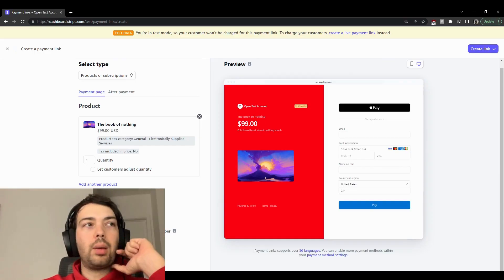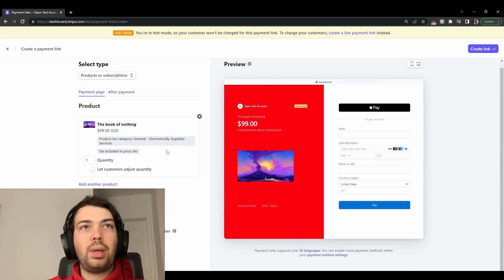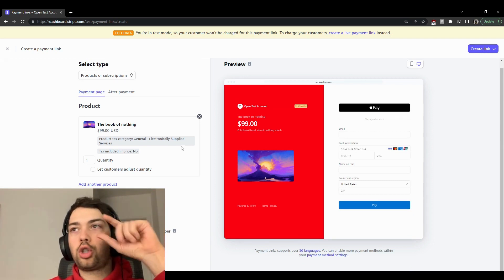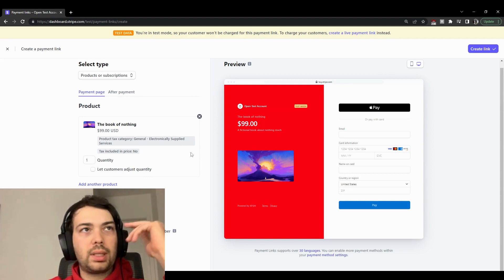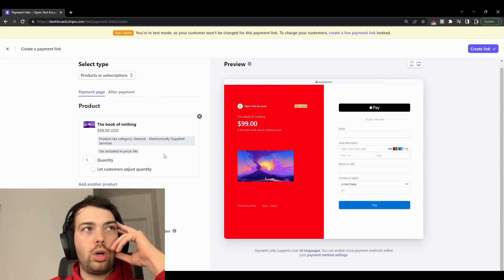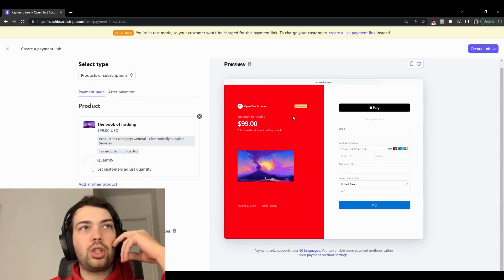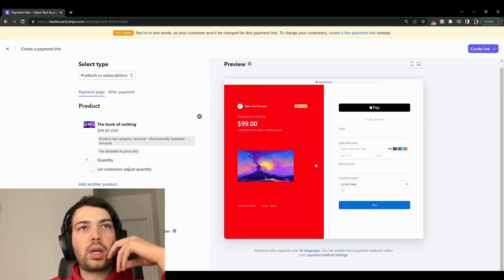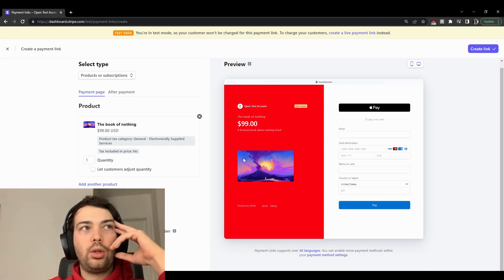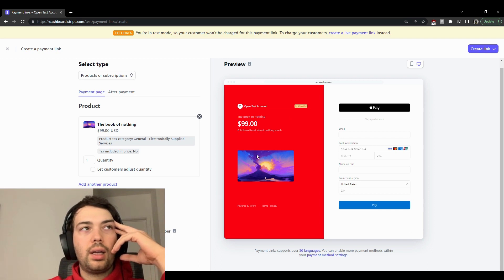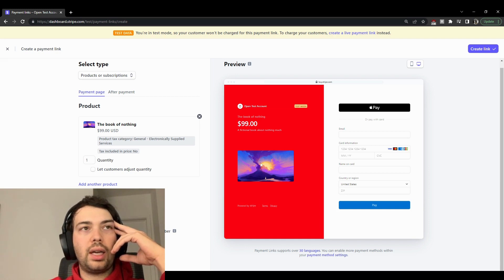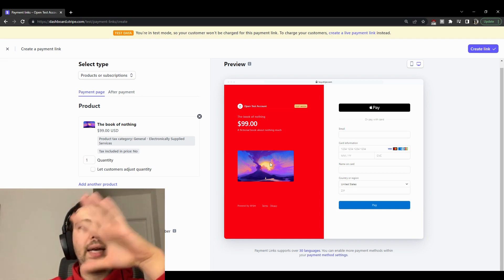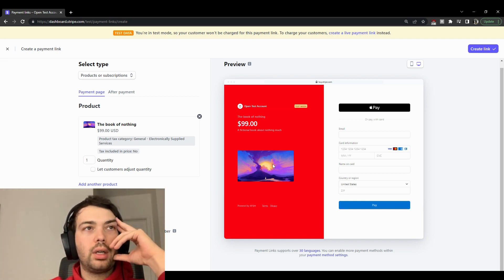Now, the cool thing about payment links is that Stripe basically gives you a short link that you can put in your emails, on your website, on whatever you want. And you can customize this payment page to look and feel however you want it. You can see here that it has imported the image that I set on my product, so the Book of Nothing. I set a nice little image that I found randomly on the internet.